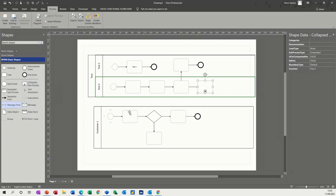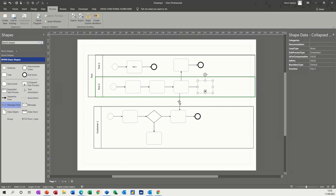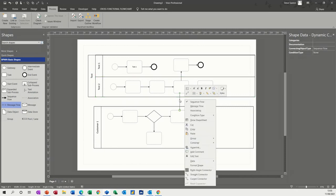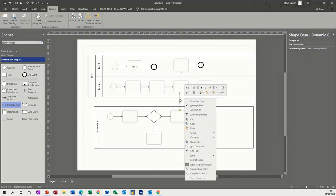And then I just click on the line. And then what you can do is change the line type. If I right click on this line, it's at the moment a sequence, but now I want it to be a message. And then you get a dotted line. And if I just right click on that again, you can see you've got association as well, which is that type of line.